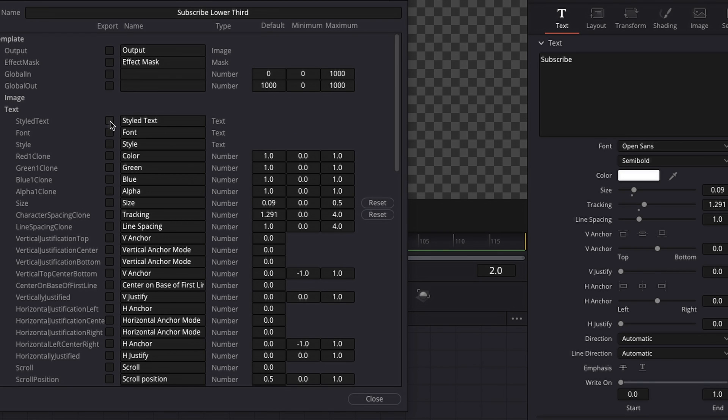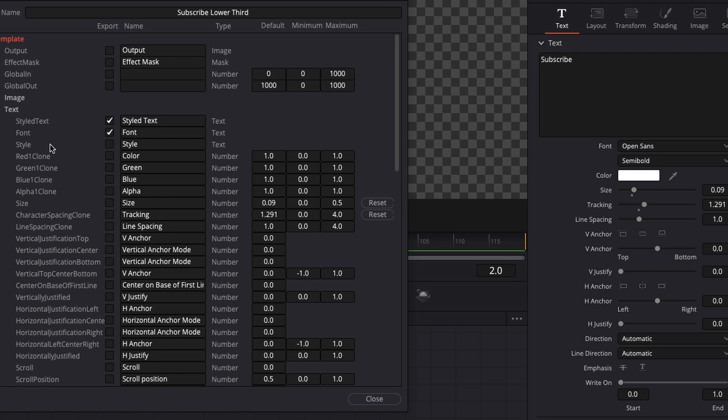What I'm going to do is I'm going to select style text, because this is this window right here, then font, because we want to change the font. And then we want to change the style, which is basically right here, this drop down menu.